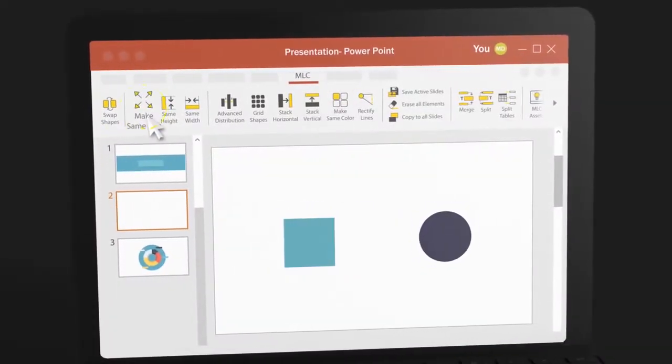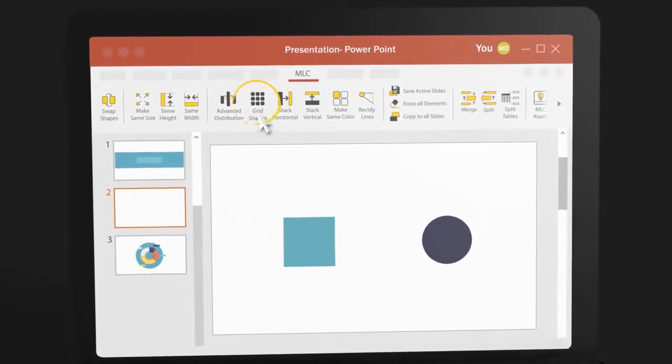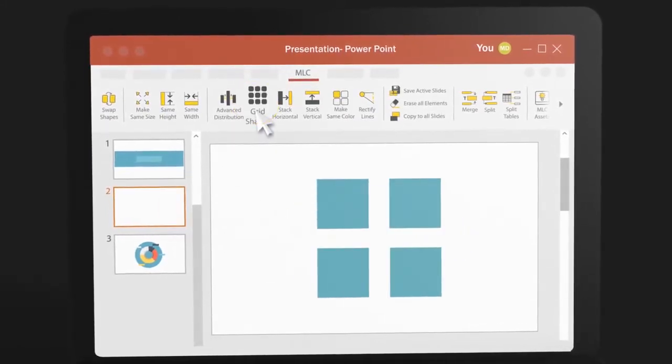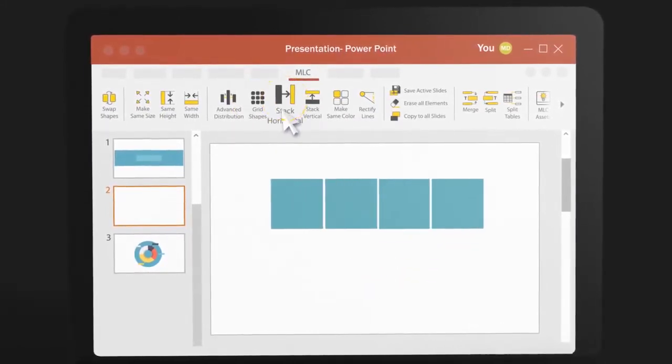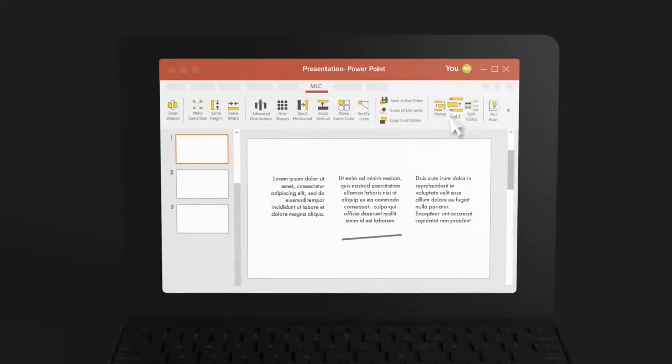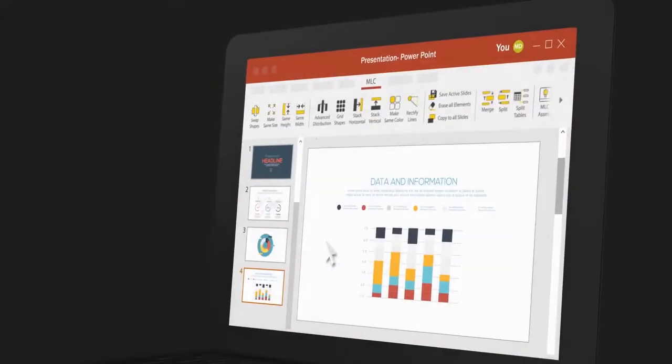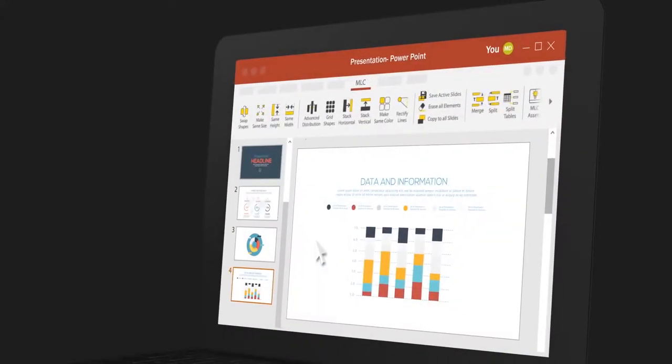You can swap shapes, make images the same size, create grids of objects, stack shapes, split text boxes, rectify crooked lines, copy the same element on all slides, and erase all elements from slides at the ease of a click.